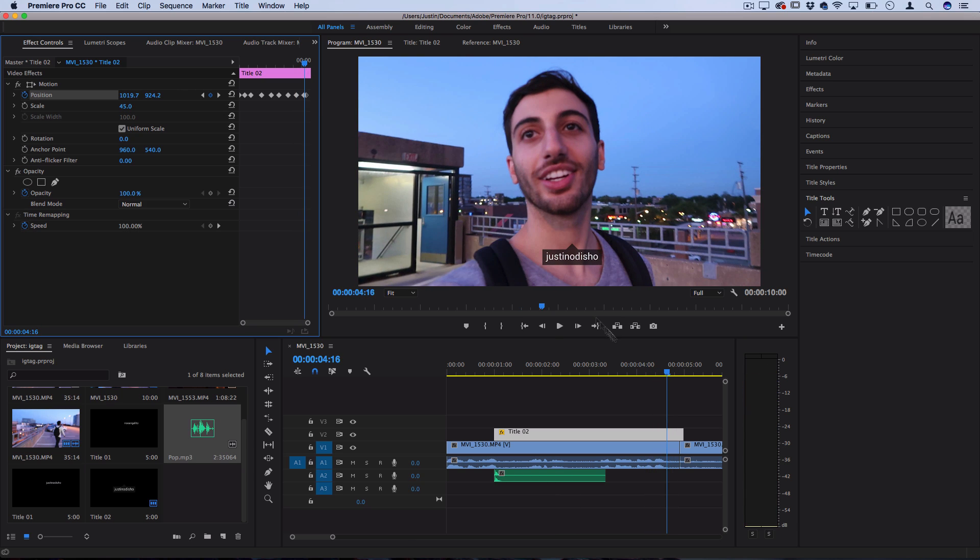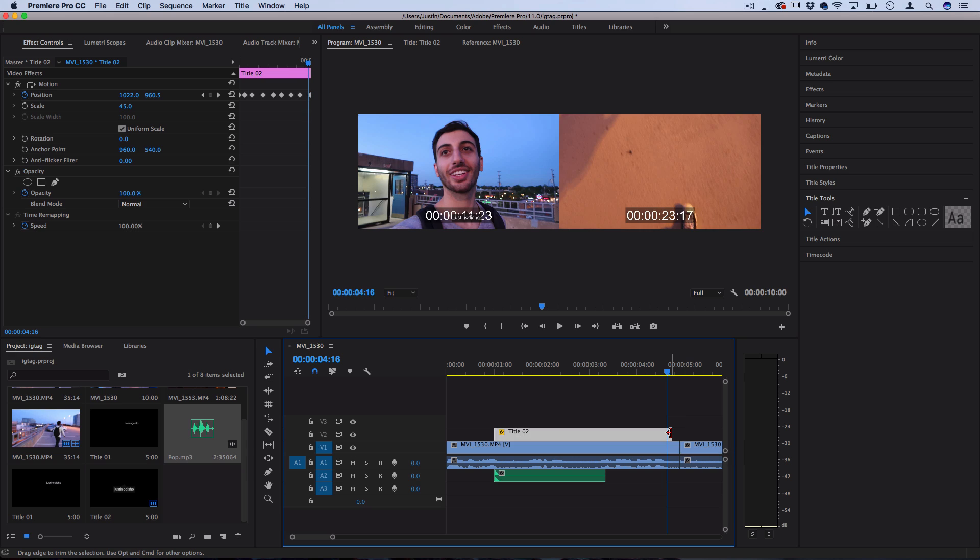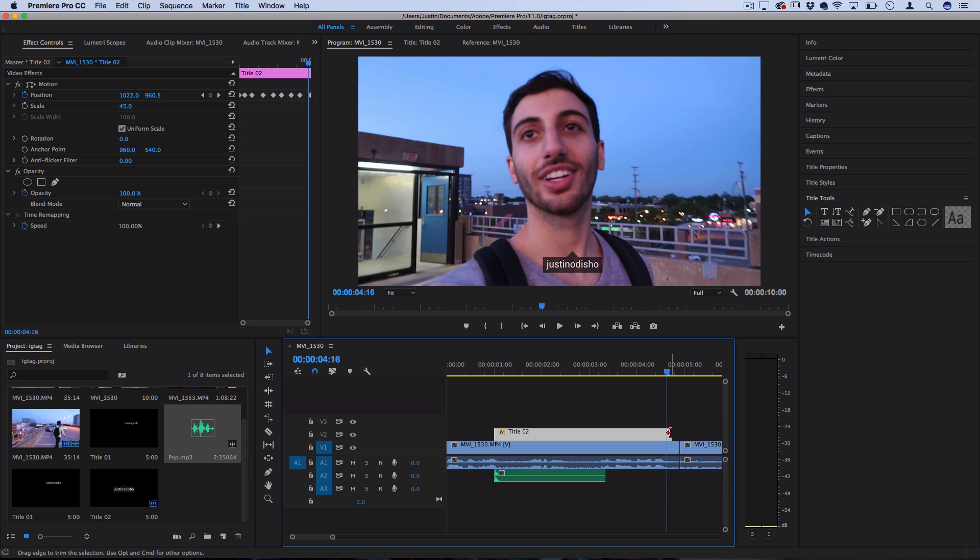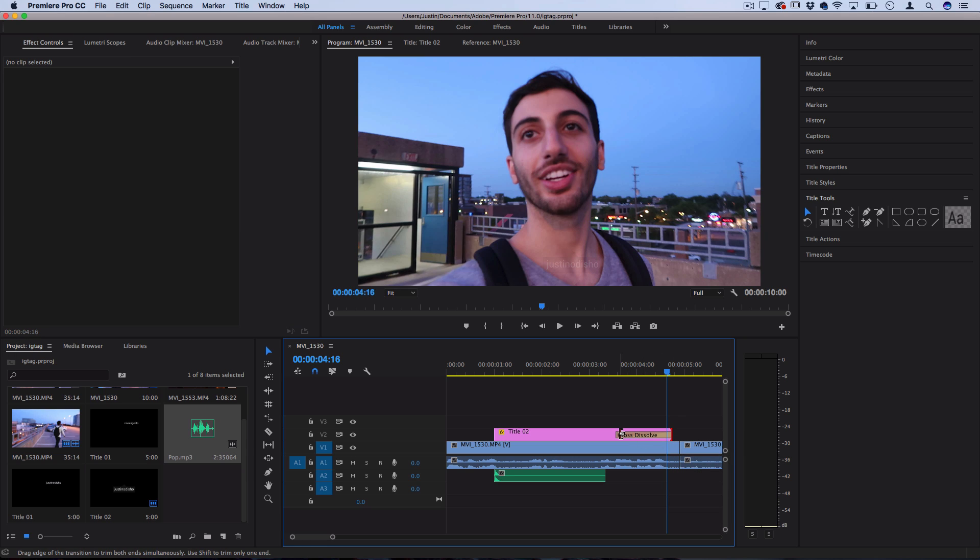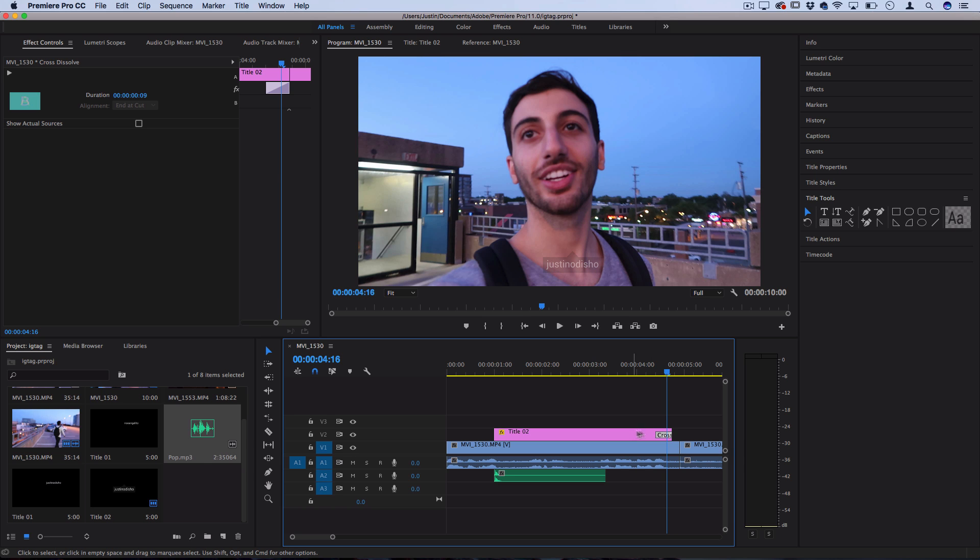So once we reach the end you want to make sure your last keyframe extends all the way to the end of the clip and cut it off wherever you want it to cut off and let's right click and apply default transition to cross dissolve it out and I'll shrink that cross dissolve so it only lasts a little bit.